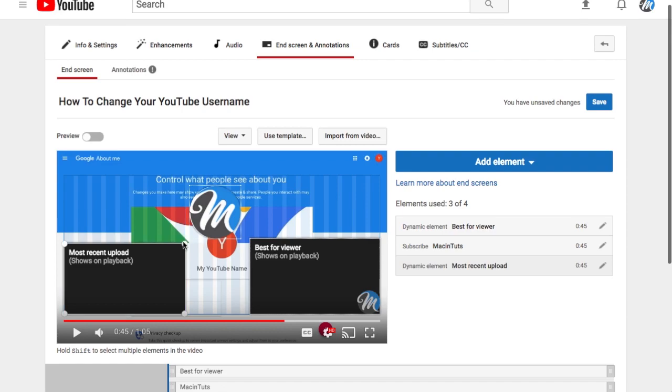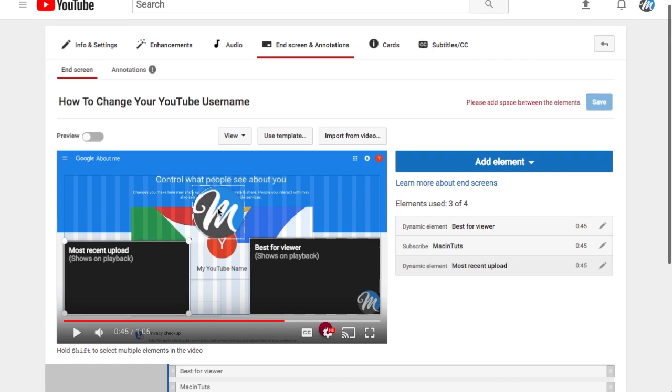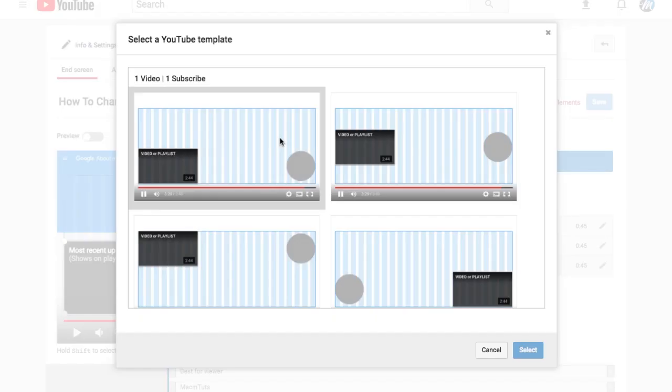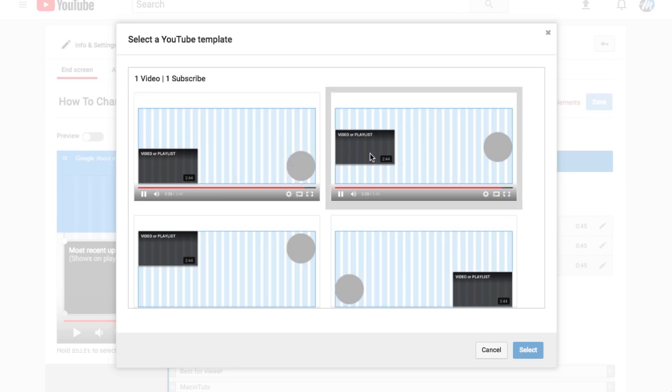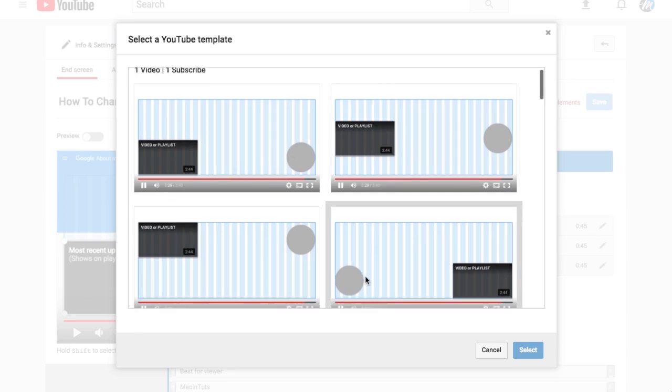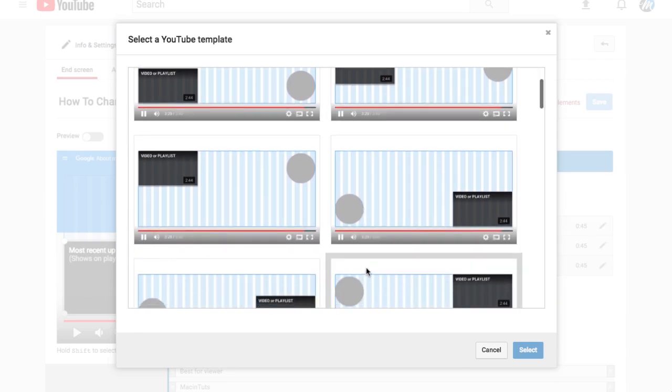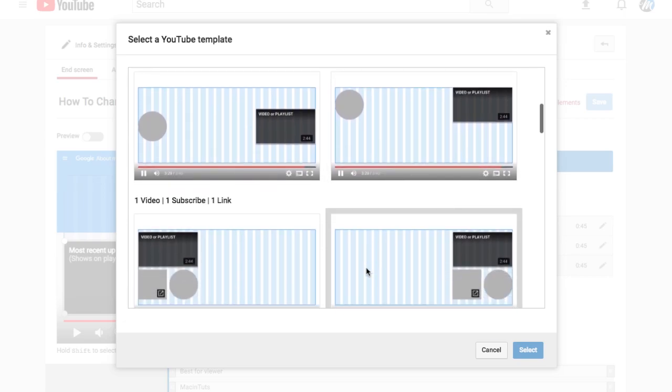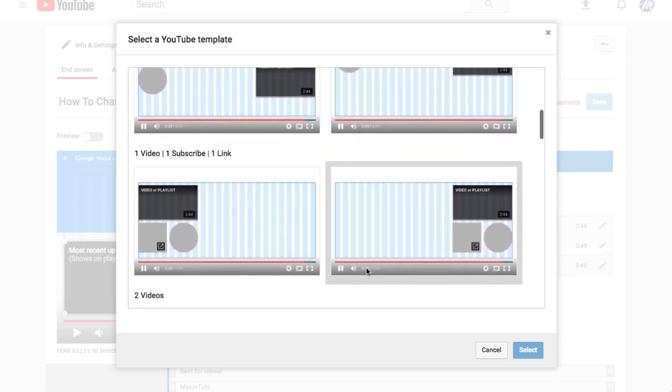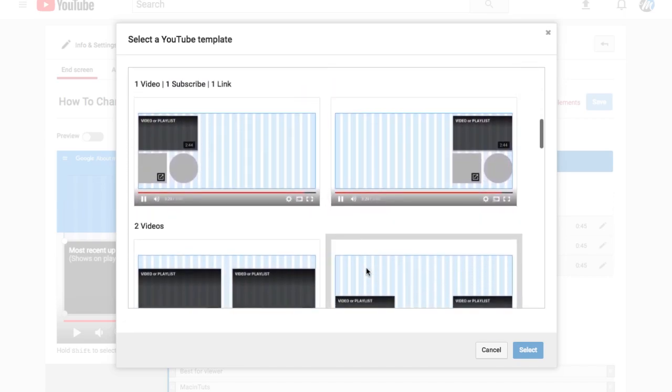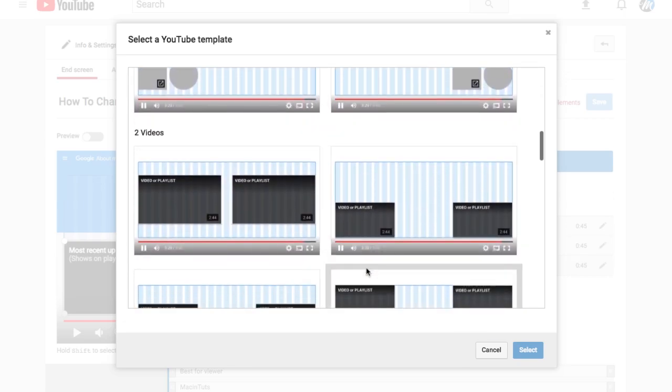We can also use templates that they have for us to select from. If you select use template, it's going to give us a number of different layouts that we can use. We have just a single video and then a subscribe link, and if you scroll down you'll see subscribe, a link to a website, a video, and then multiple videos here.